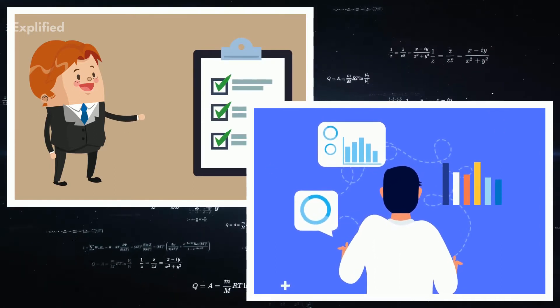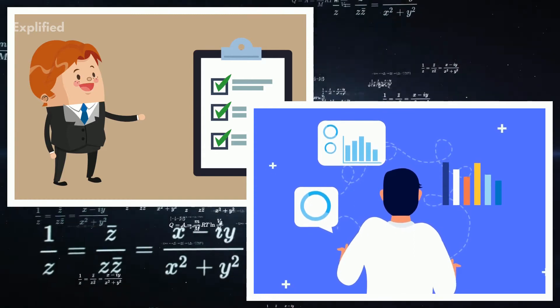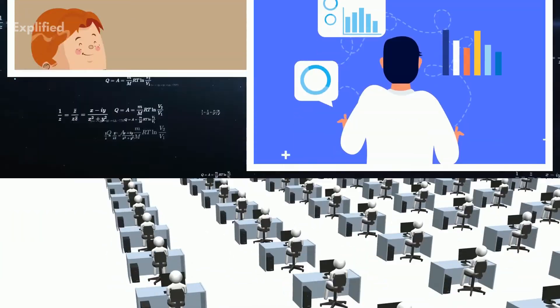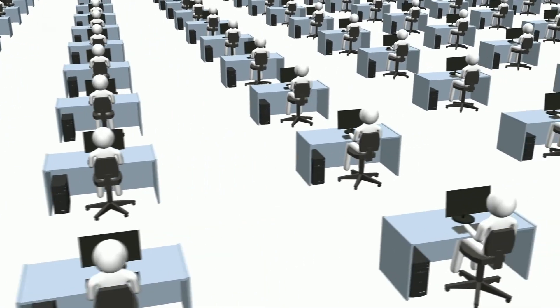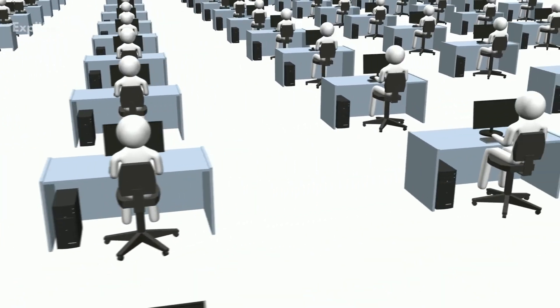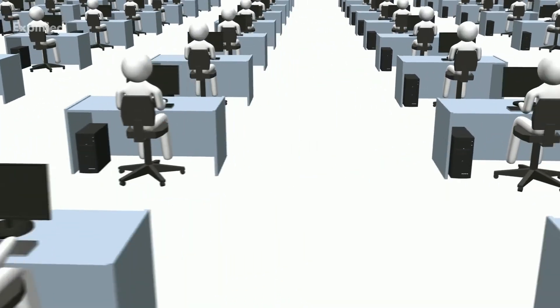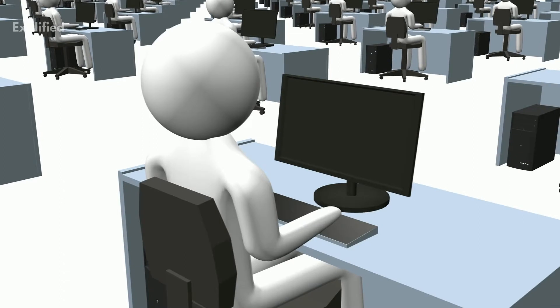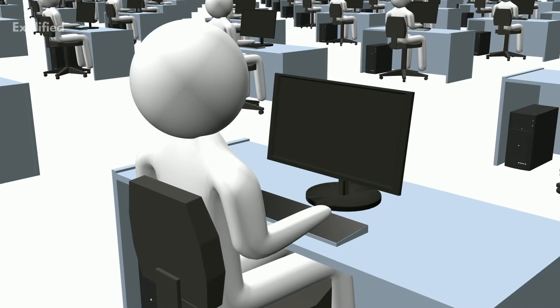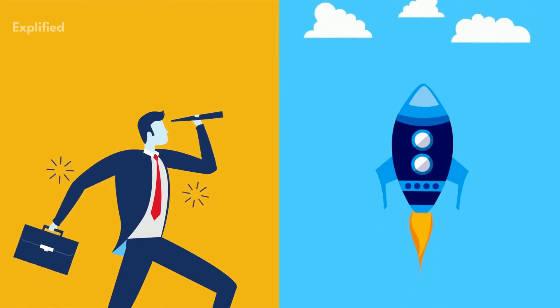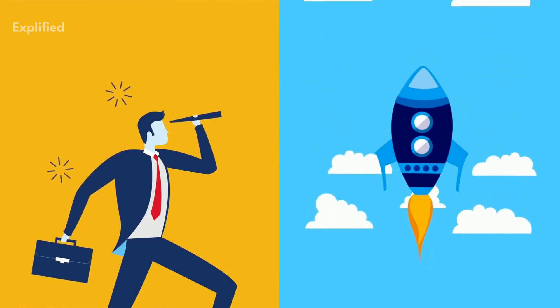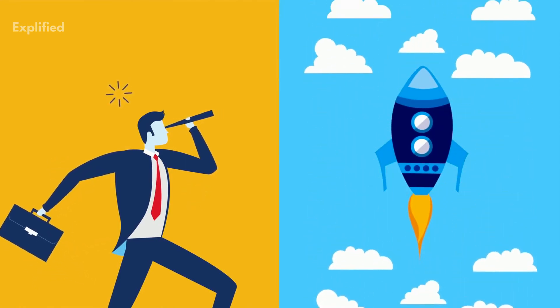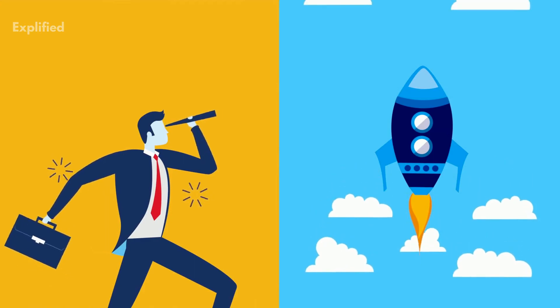All work that enters is completed and leaves the system. As an extension of having identical arrival and departure rates, your system needs to be one in which work actually leaves it. Having items hang around for an indeterminate amount of time makes both your arrival rates and WIP time completely inaccurate and so Little's law cannot be applied.